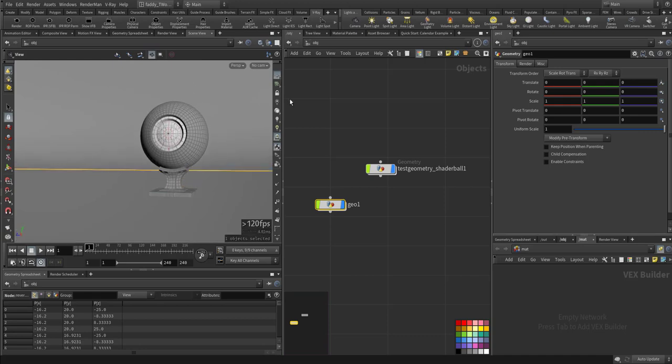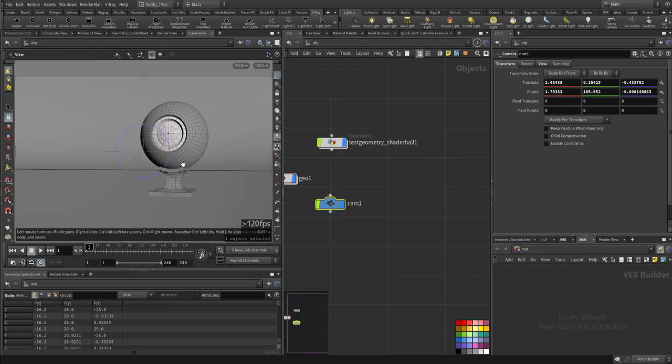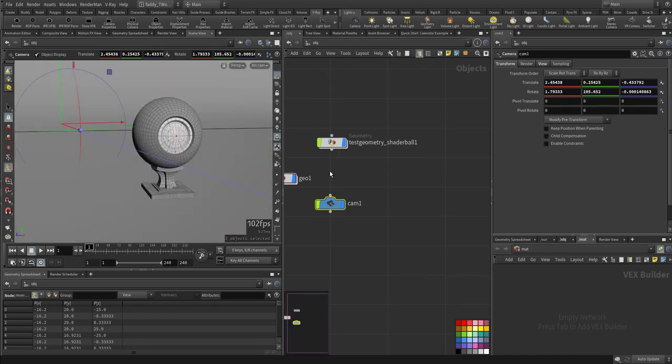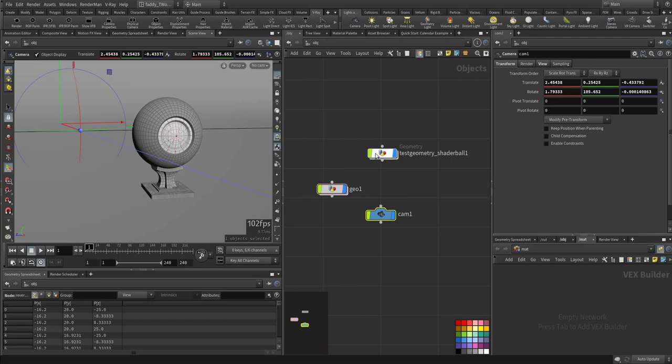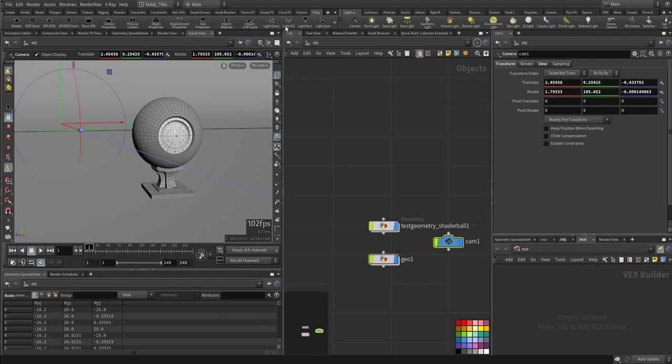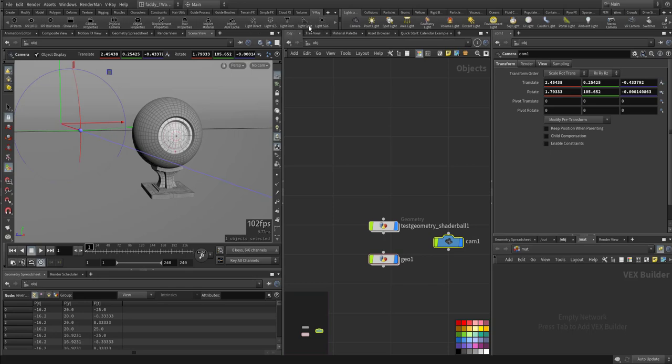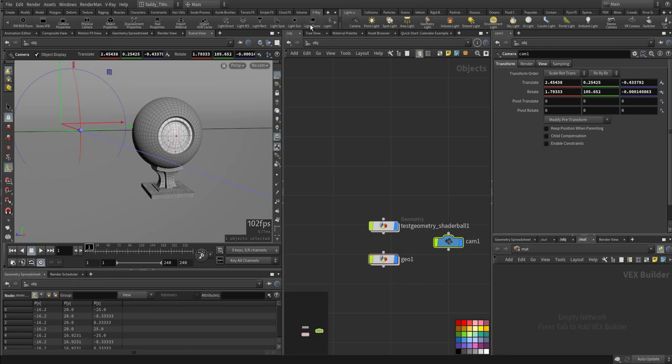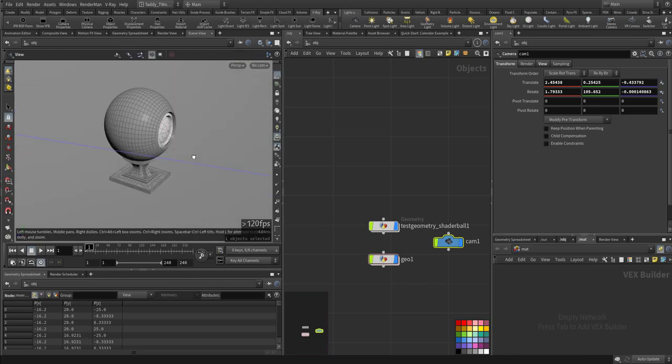I'll just create a camera by Control and clicking. So this is our camera now. First thing first, we need a light. Lights are listed at the top. We have direct light, light IES, the IES file, rectangle light, spot light, sun, and light dome.